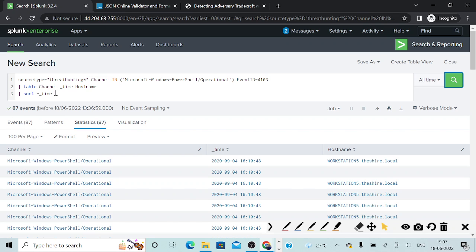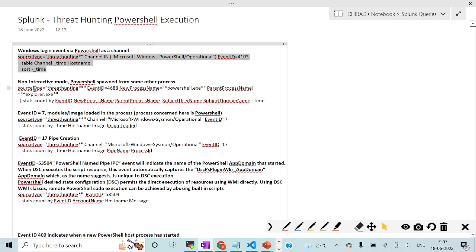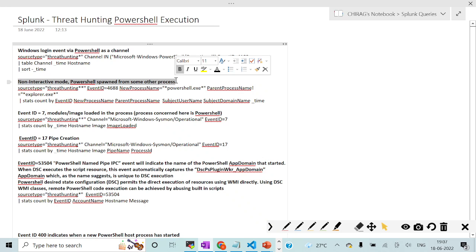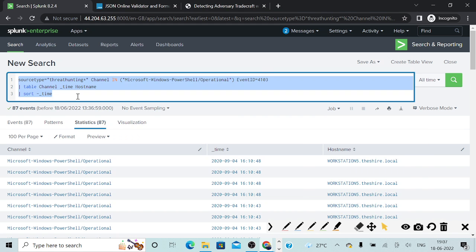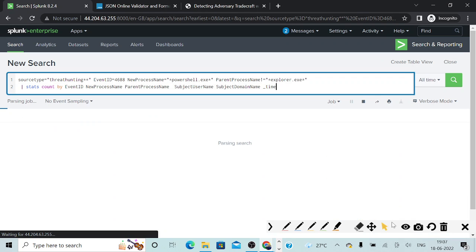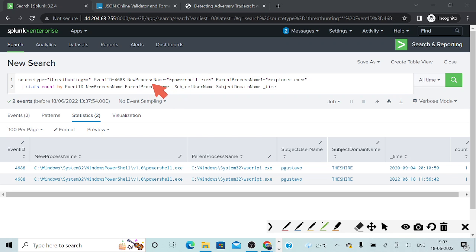For our second scenario, we are basically looking at non-interactive mode. For example, if PowerShell as a process is getting started from one of the other processes — normally if I try to launch my PowerShell console, the parent process will be explorer.exe. So here, if I make a copy of this particular query and get back to my console and run it, I want to see the process name — the new process which has started — explicitly looking for PowerShell as a process, and also checking whether the parent process is not explorer.exe.